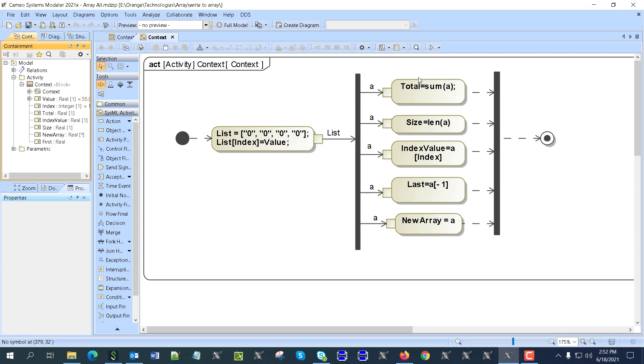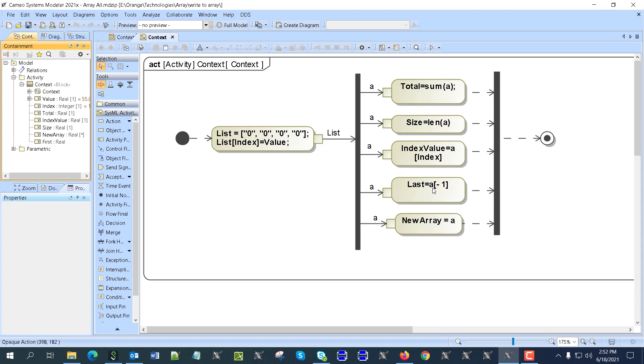It calculates the sum, calculates the length, gets the value from this number of parameter like the first parameter, gets the last number in array, and also creates a new array. So that's one array.